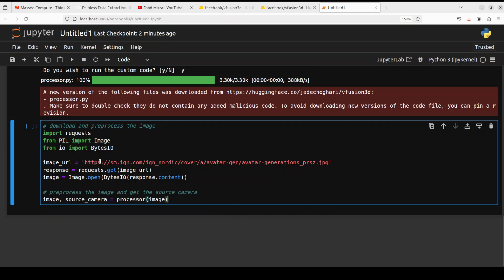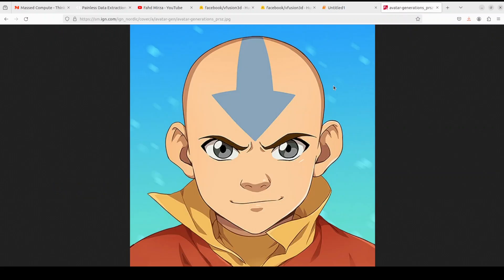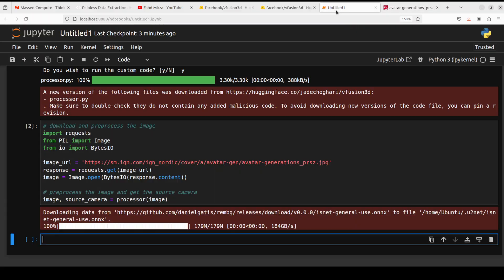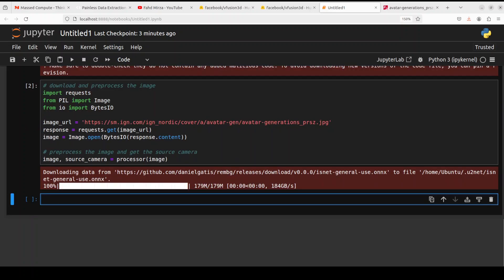That is done. Now let's pre-process our image. You can use any online image with the URL or any local image after importing this library. So let's initialize this image. The image is being pre-processed here and this is the image we are going to use.